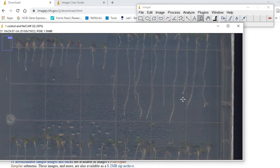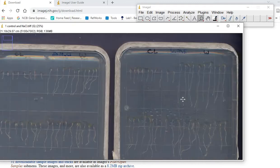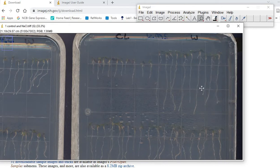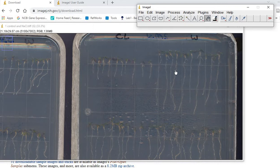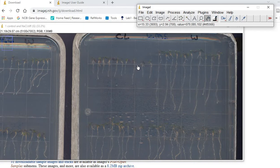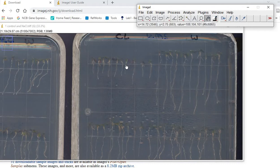For this purpose, if you are measuring the root length increment in the media, you can just use the line already in the plate or draw a line and then transfer seedlings onto that line. Then, after three, five, or seven days, you can measure the increment of this root.